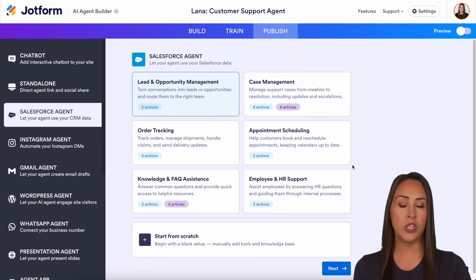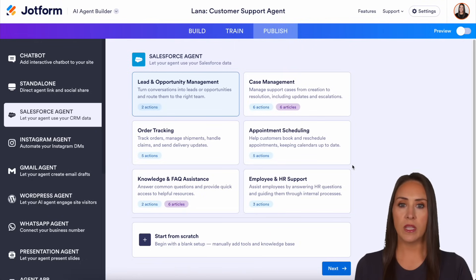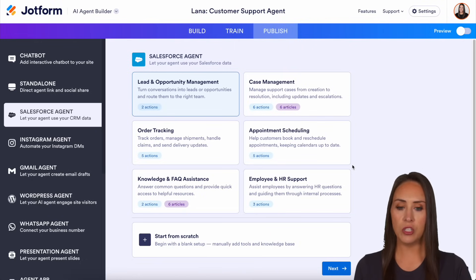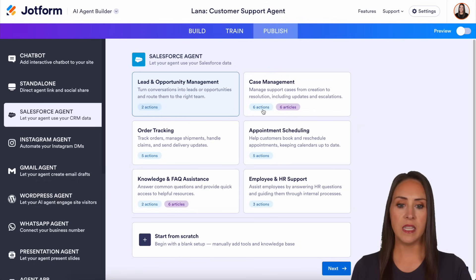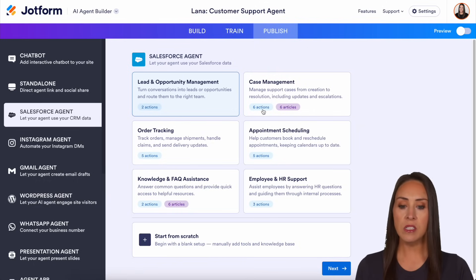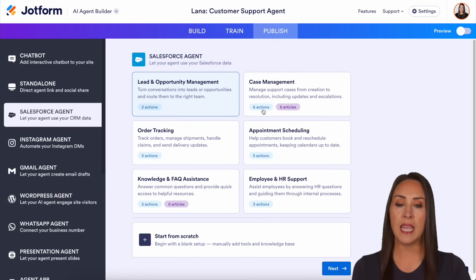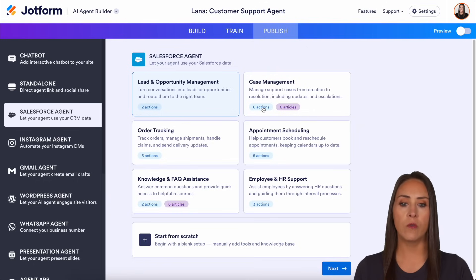We need to choose which predefined skill set we would like to use. You have six right here to choose from, and you can see each one says either actions or actions and articles.